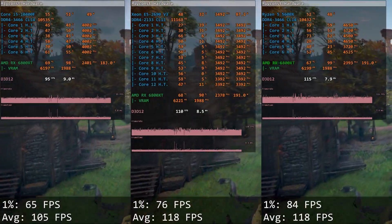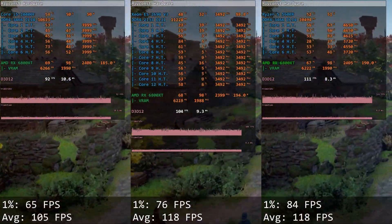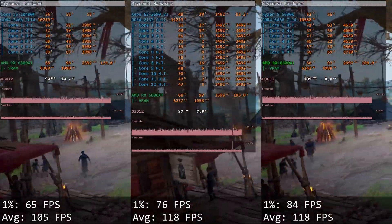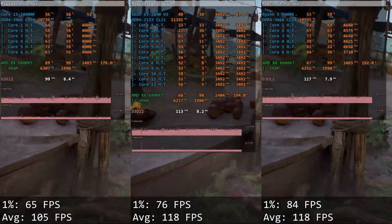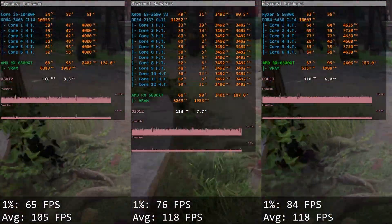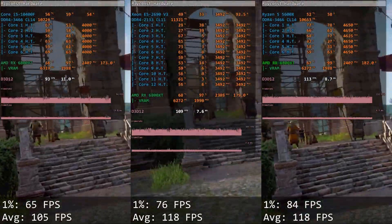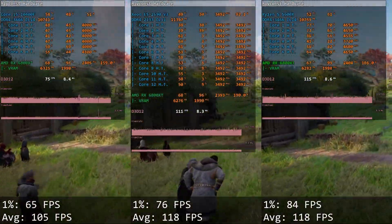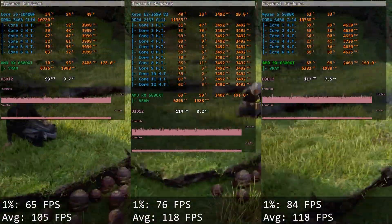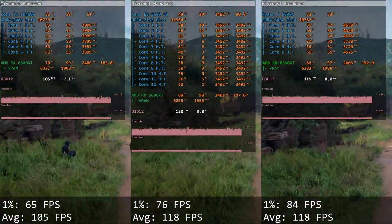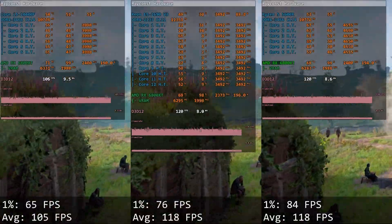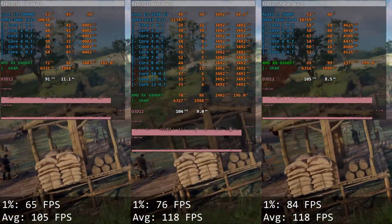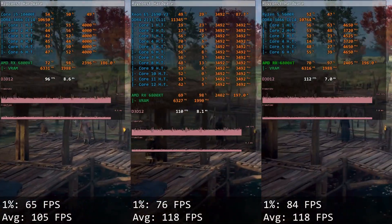Assassin's Creed Valhalla on the other hand is a much newer title which is very well optimized for multi-core CPUs. 6-core i5 gives us 65 and 105 FPS, while 12-core Xeon E5 delivers 76 and 118 FPS. Even though the game is much more demanding, it delivers better gaming experience and demonstrates that with good optimization 12-core Xeon E5 can beat 6-core Core i5.